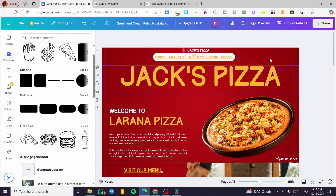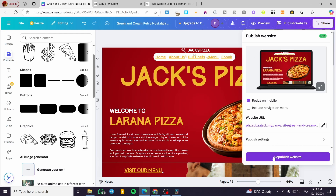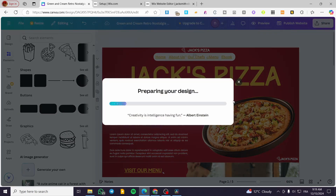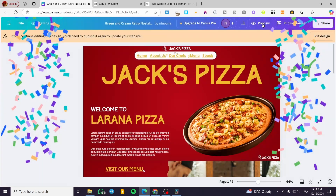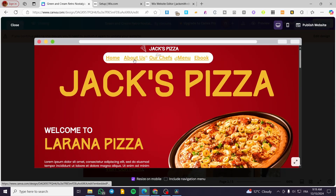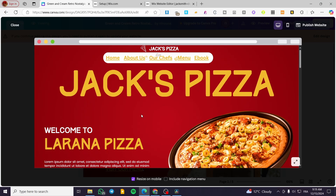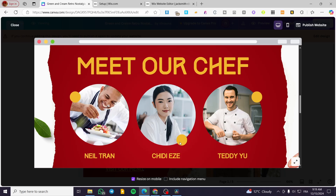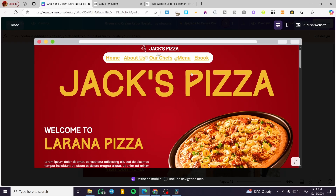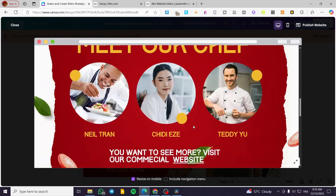Now I'm going to publish the website, but before publishing I need to preview it. I'll click Republish and then Preview. Here we can see the navigation bar. When I click on 'About Us,' it takes me to that page. When I click on 'Our Chefs,' I get to that page. And clicking 'Ebook' scrolls down to that section.